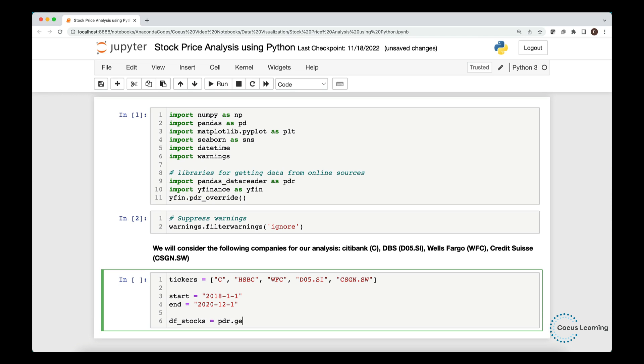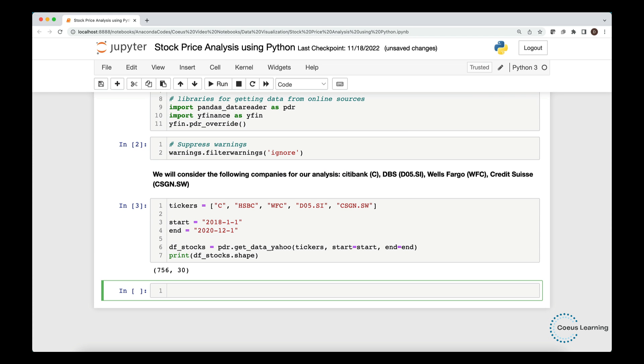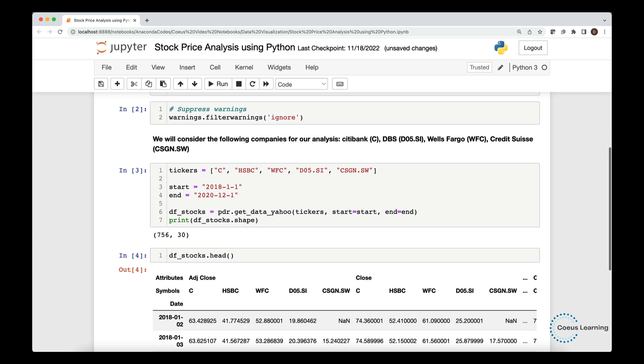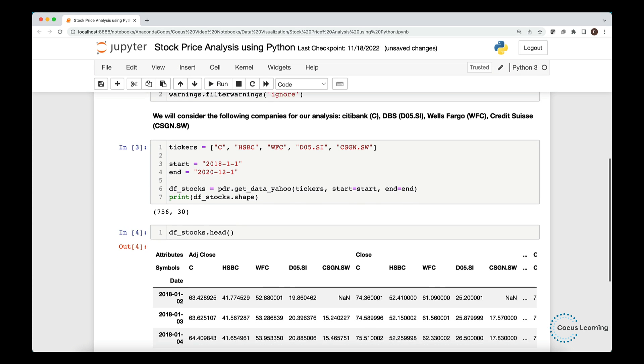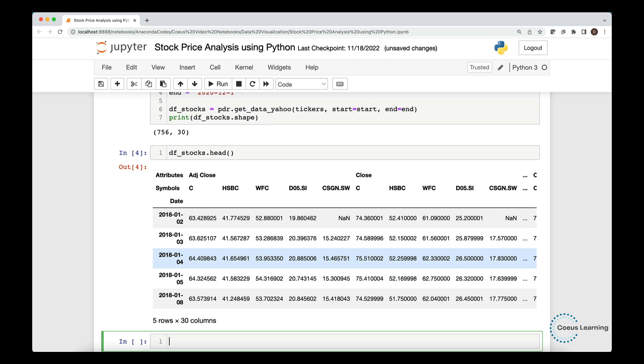We call the GetDataYahoo function and pass the tickers to the function. We pass the start date and the end date to the function as well. We could pull a total of 756 observations for the 5 stocks. But why are there 30 columns? Let us take a look at the data we pulled.